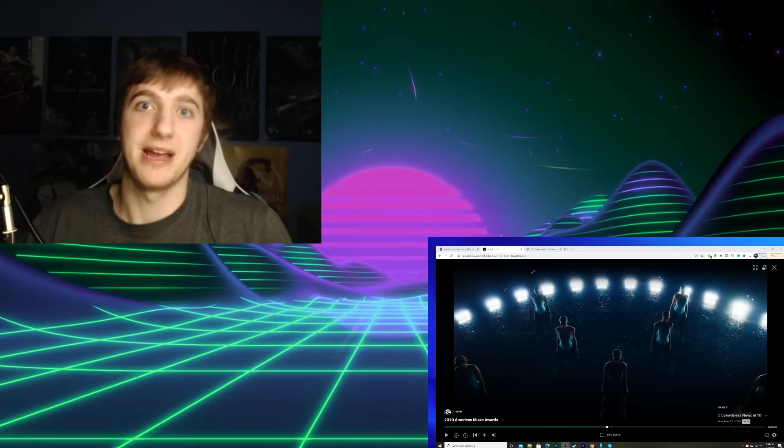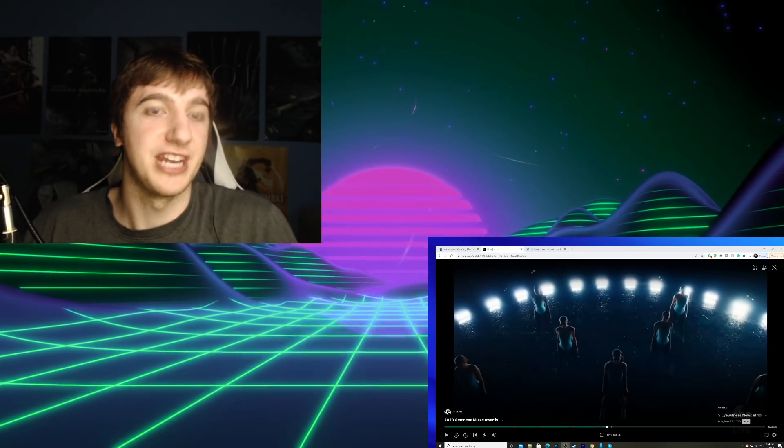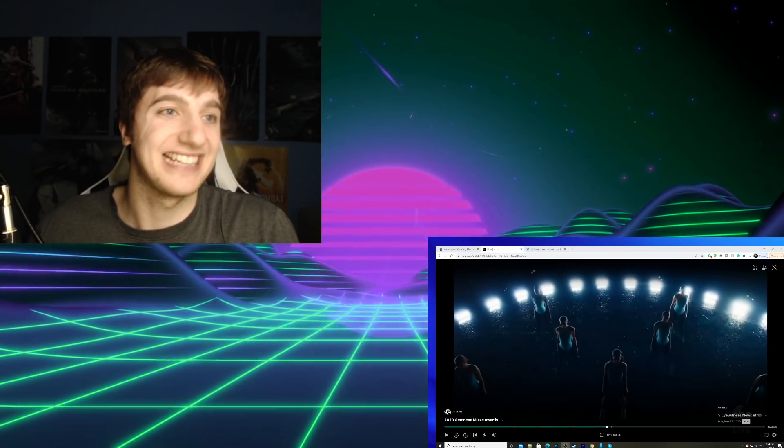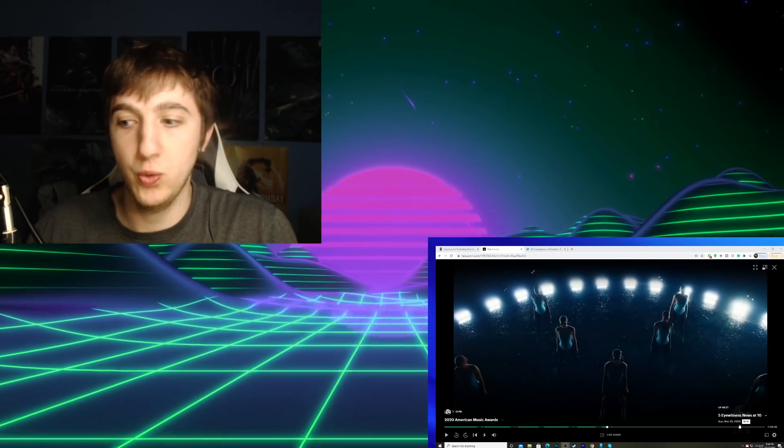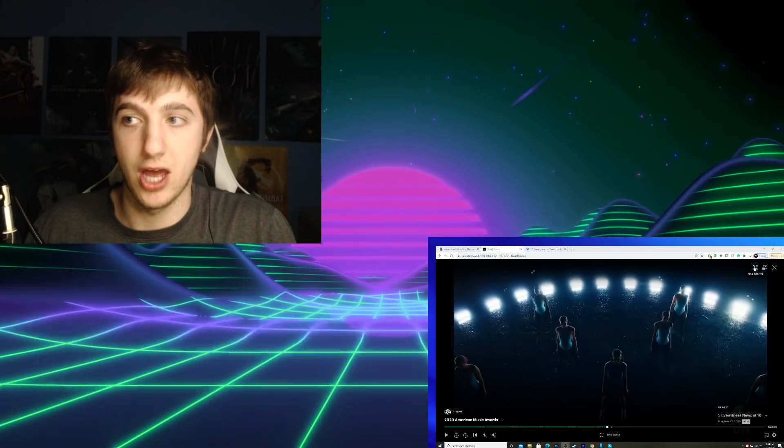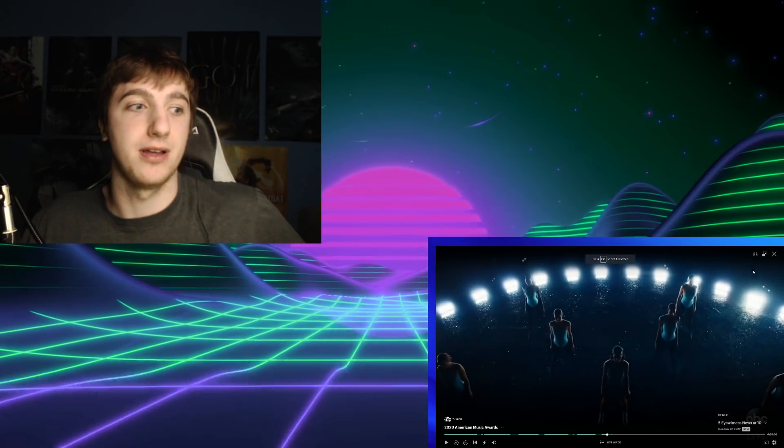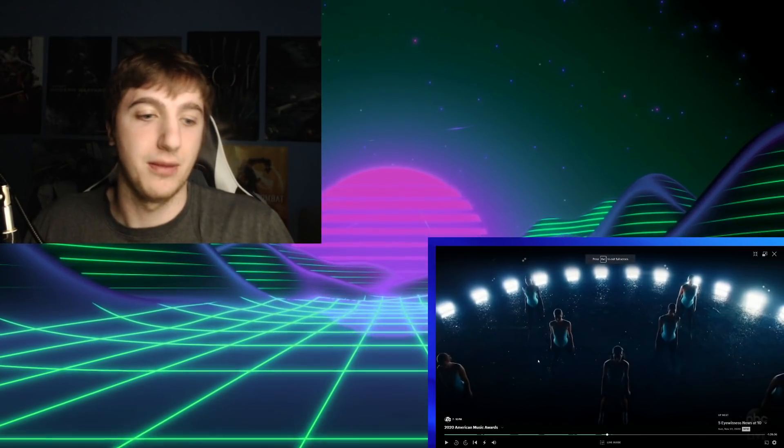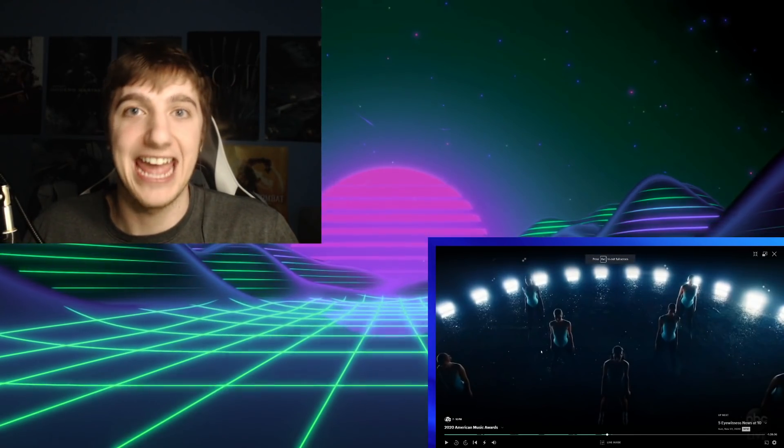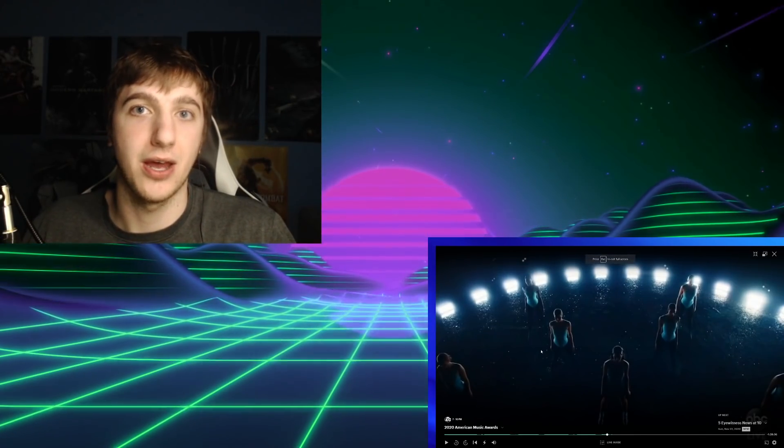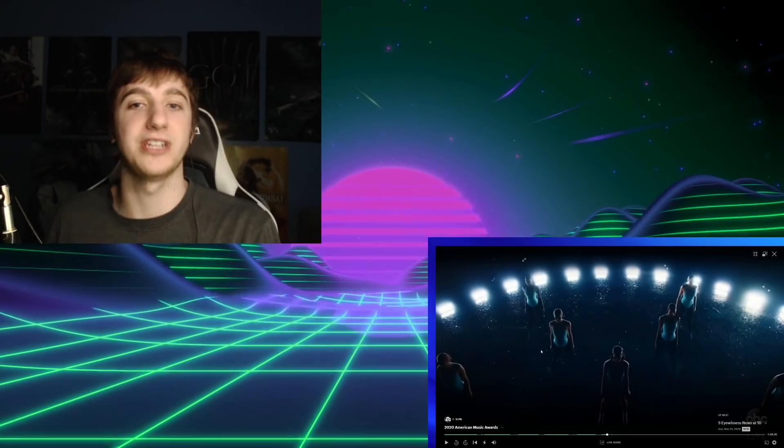Hey everybody, welcome back to another reaction. Today I'm going to be reacting to Dua Lipa's performance at the AMA Awards 2020.